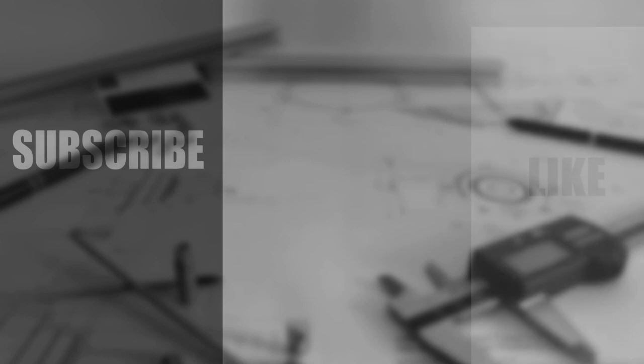Thanks for tuning in to the channel and watching the video. Please don't forget to subscribe to the channel, and if you enjoyed the video, give it a like. Write any comments down in the bottom, always appreciated, and thanks again for watching.